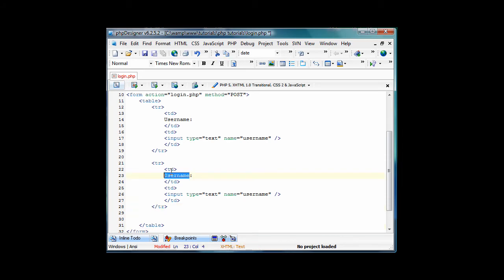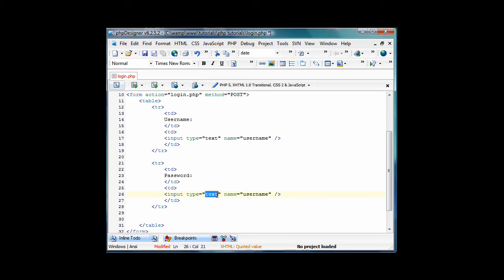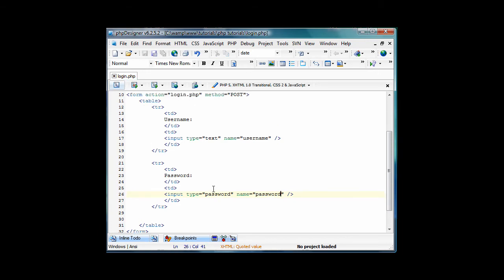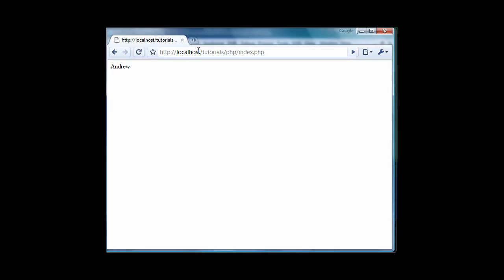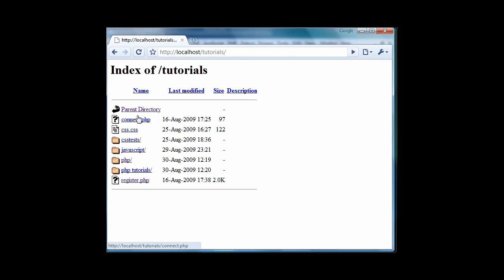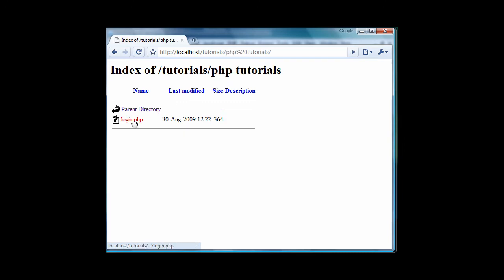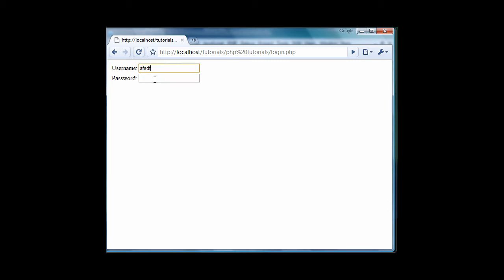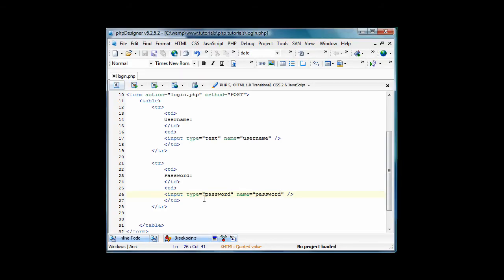I'm just going to have one for username and password, of course. Type for input type is password this time, and the name, of course, is going to be password. Now, if we save this and you open this up, and let me go back here. PHP tutorials, and I go to login.php, you see that you have this. If you enter, it just takes you to login.php again.